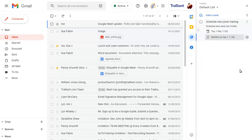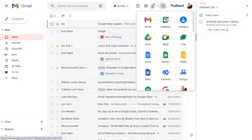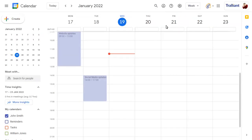Remember that tasks can also be shown in your Google Calendar by showing the Tasks Calendar.